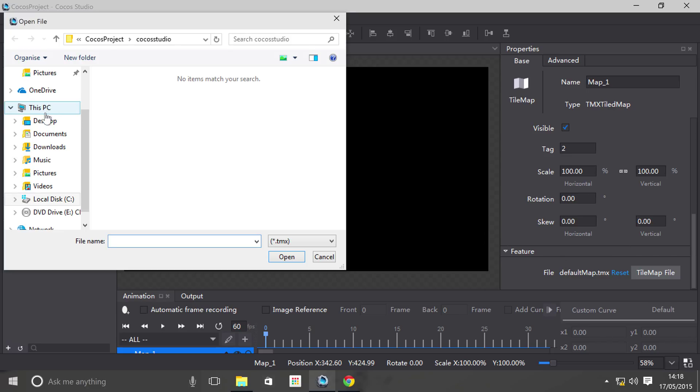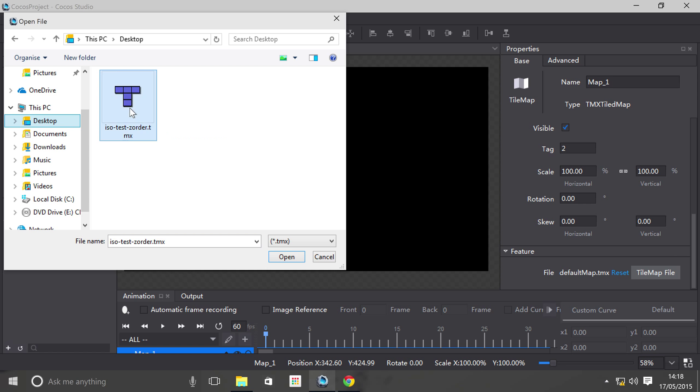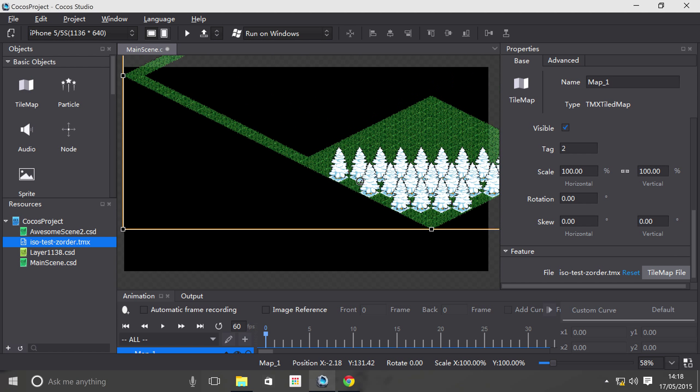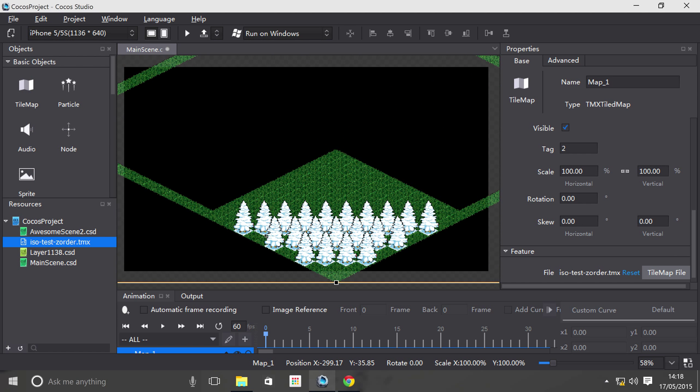Now what I'm going to do is go to desktop where I've got a tile map file. I'm going to double click it. It's imported. If I just move it down a little bit.